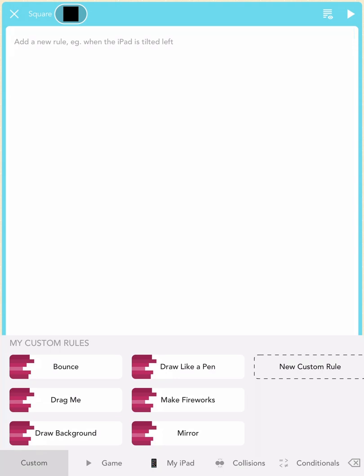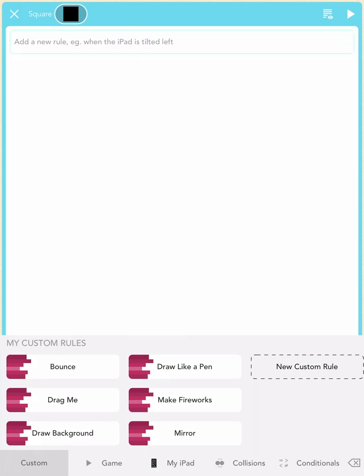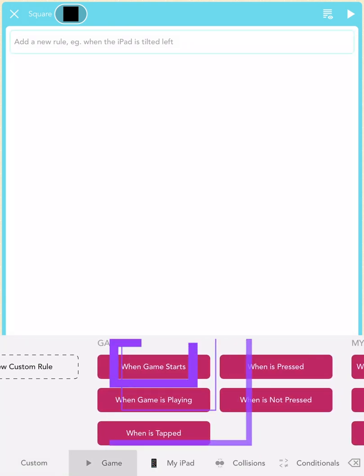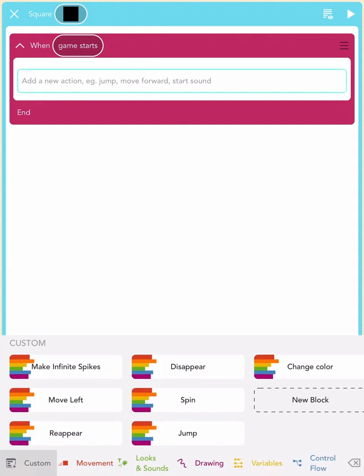I want you to change the color of your square. To do that, scroll to the right on your keyboard and tap on the When Game Starts block.